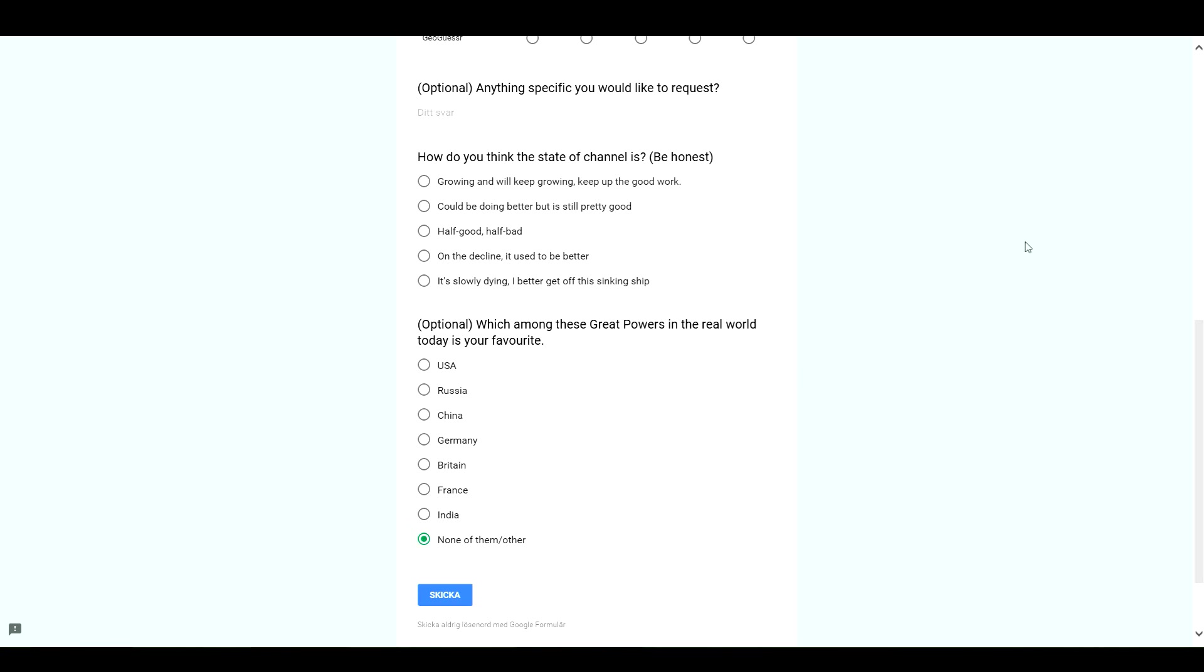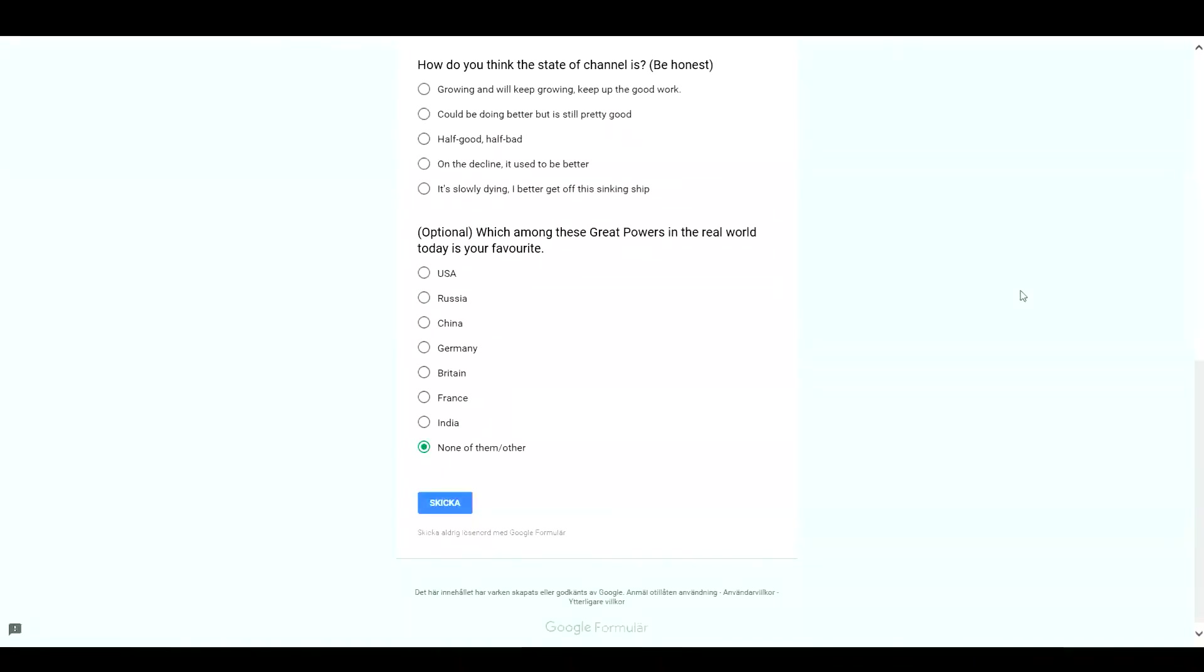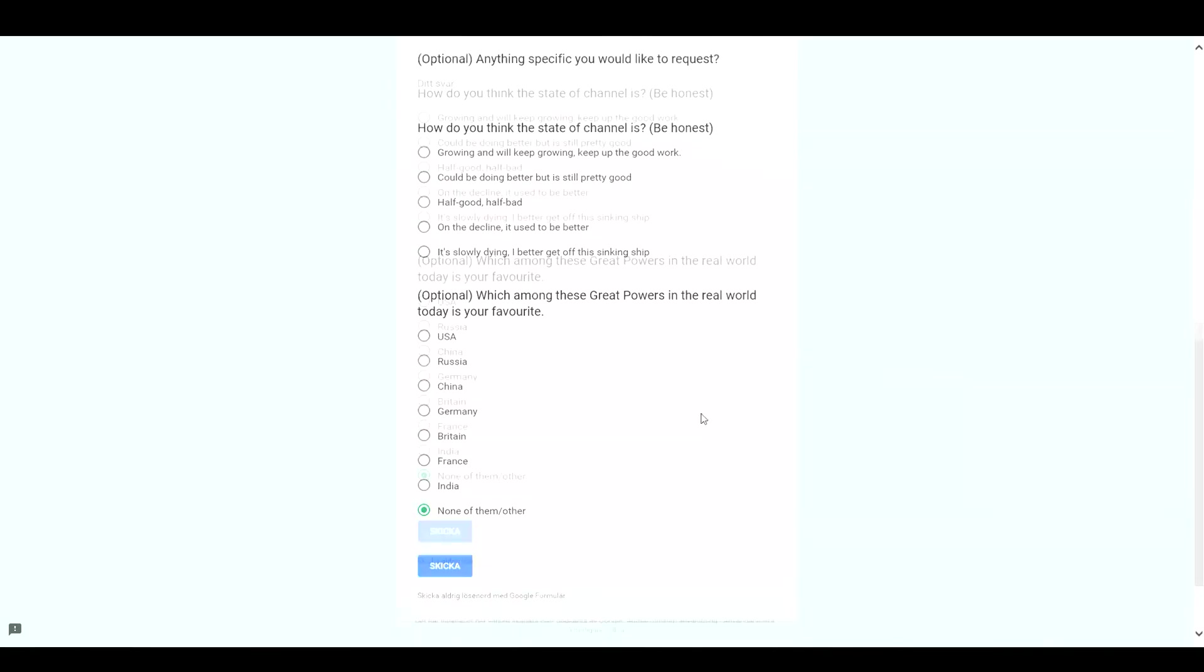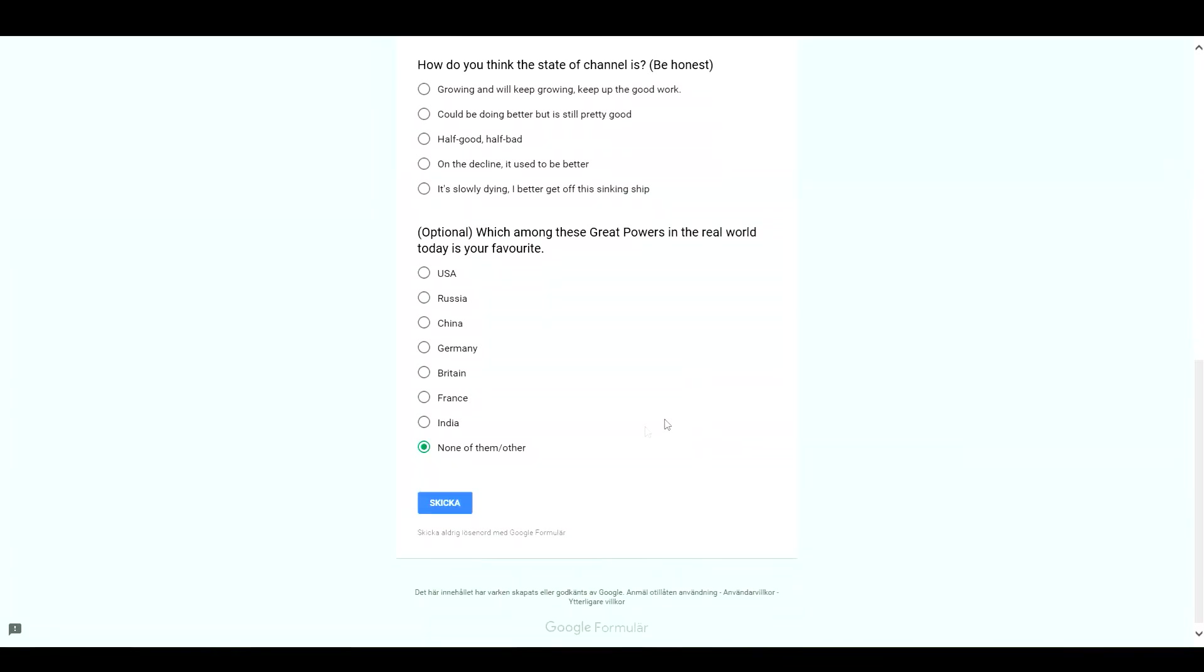Do that and press send and you're good to go.